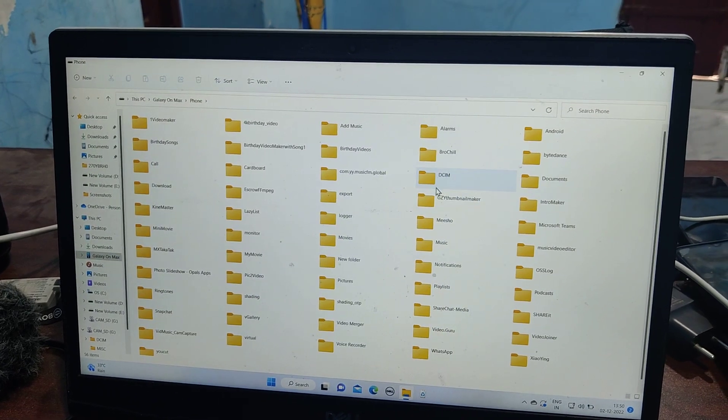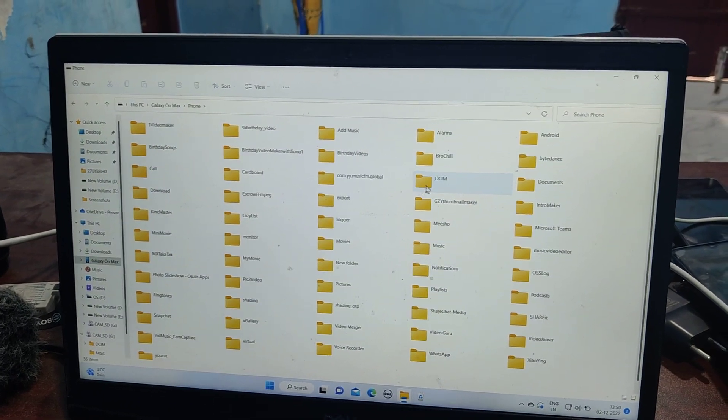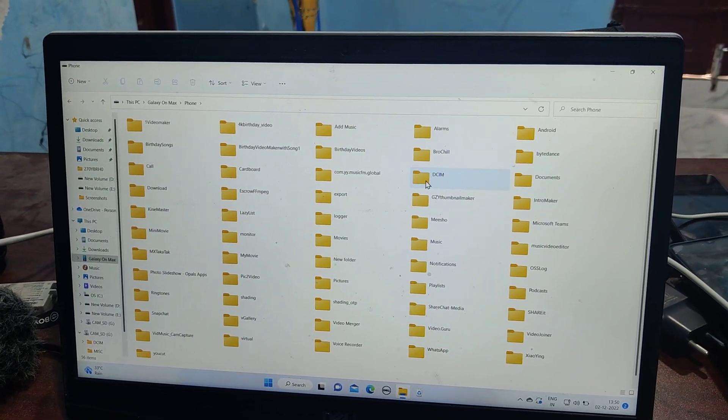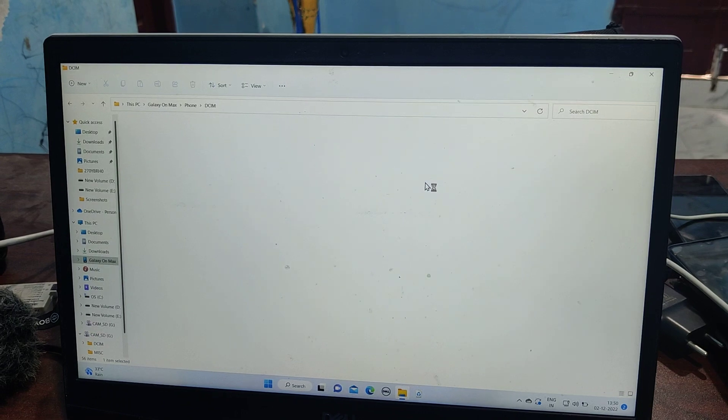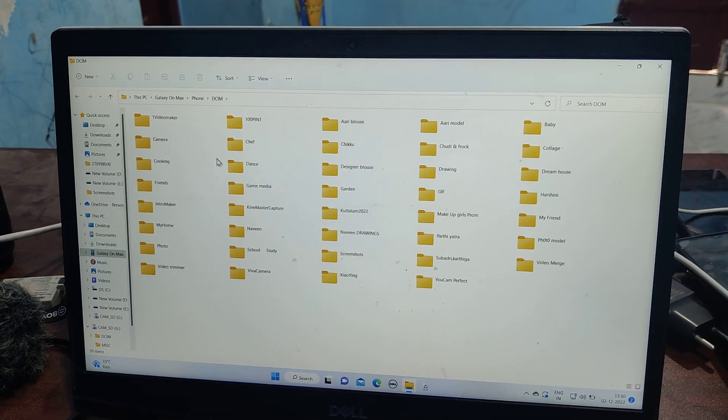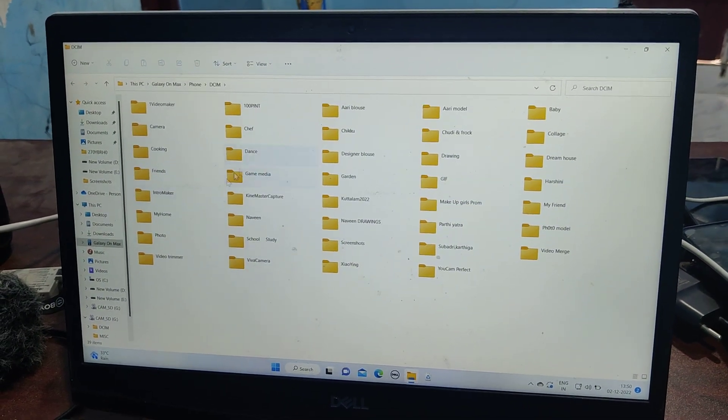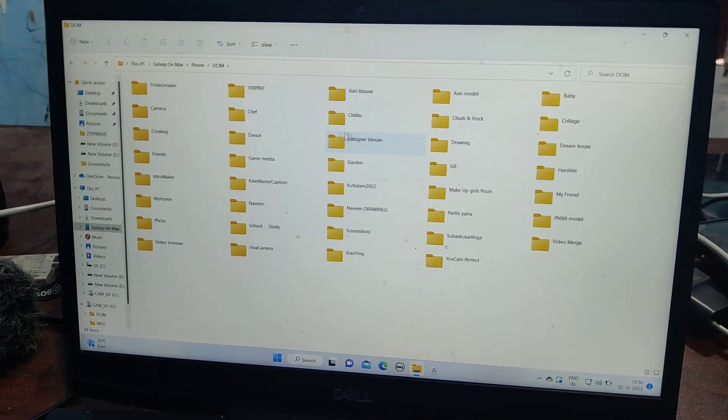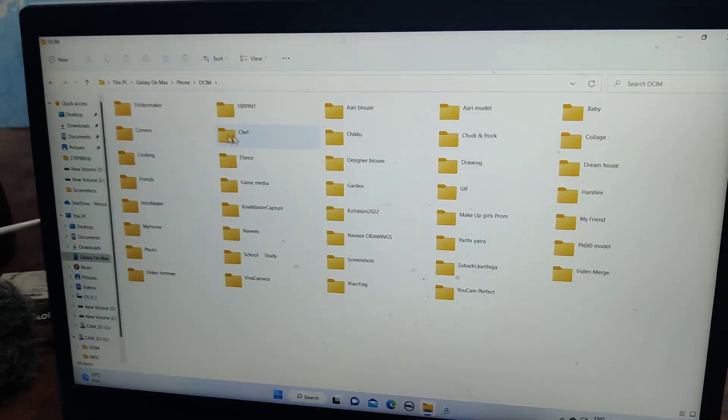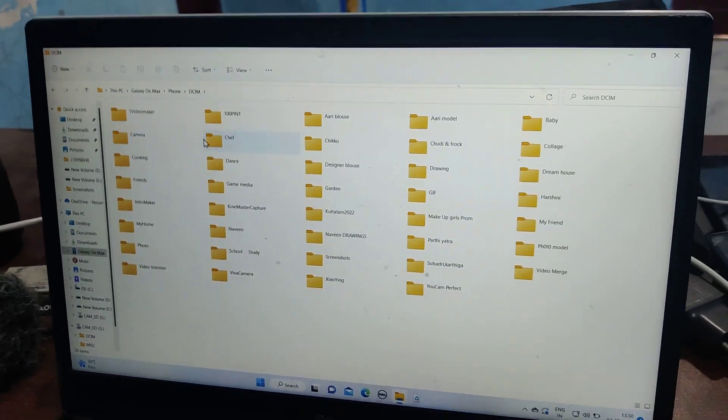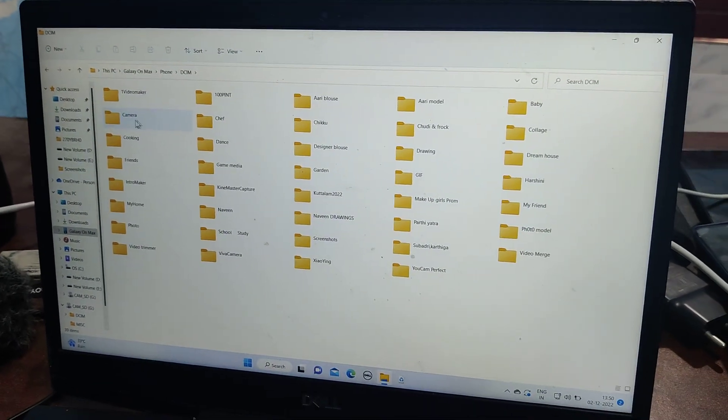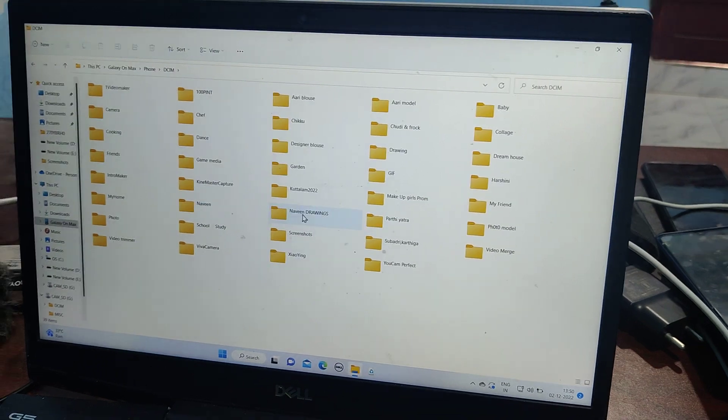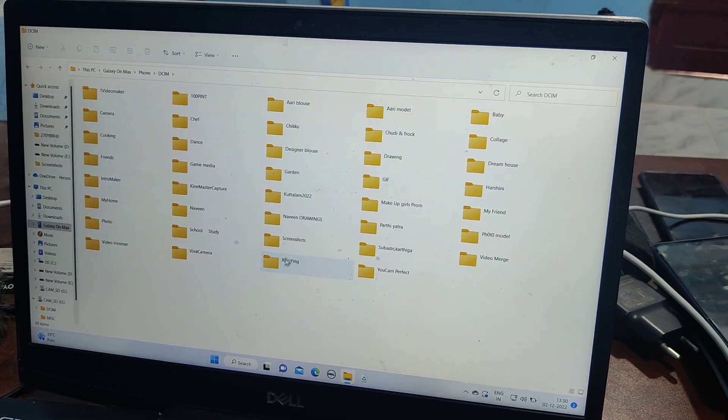Here I would like to copy the DCIM folder, this is the camera folder actually. Double click on it, you will have all folders inside it. Just select any folder, this is camera folder.